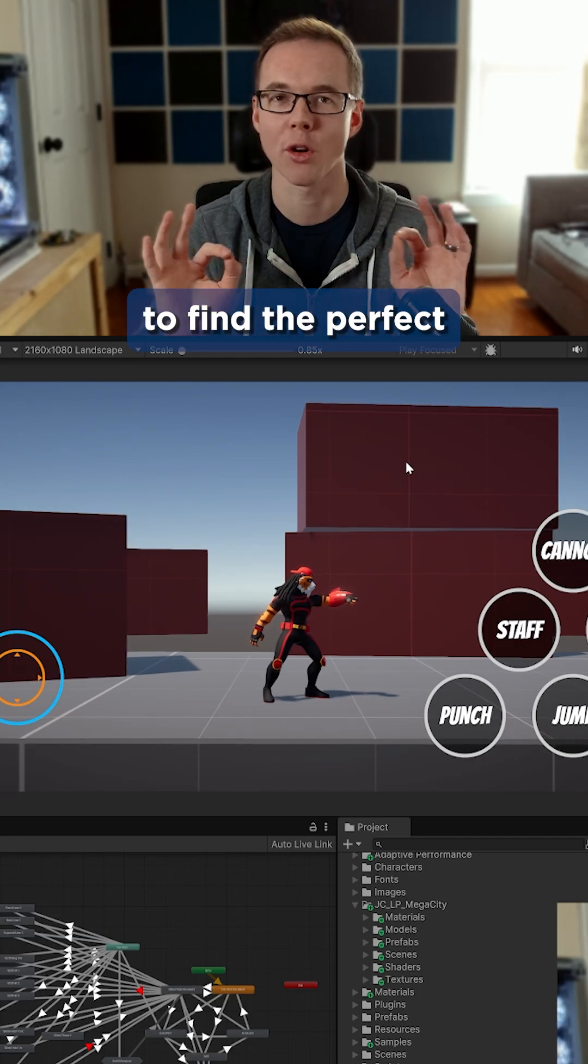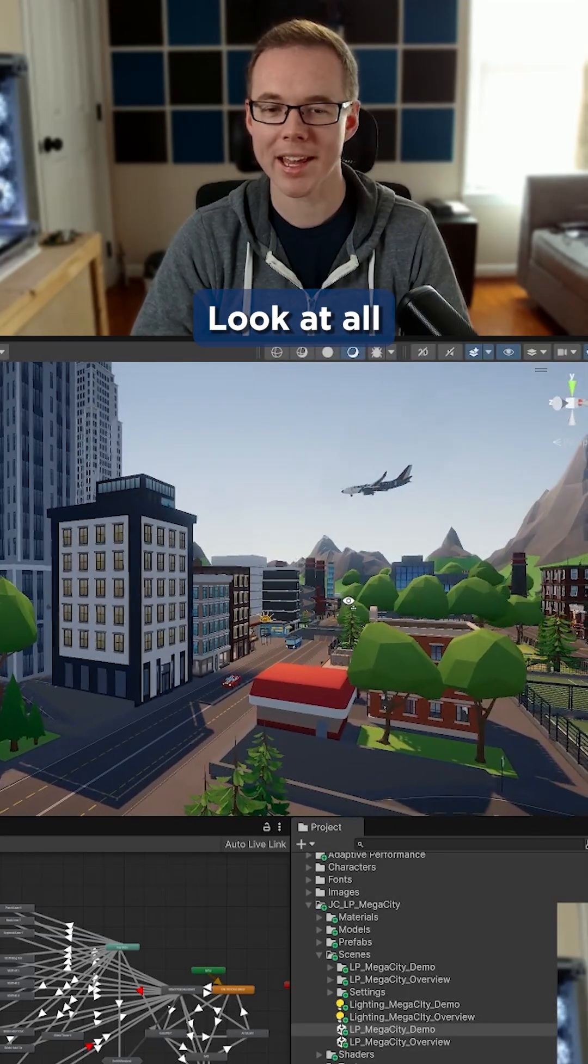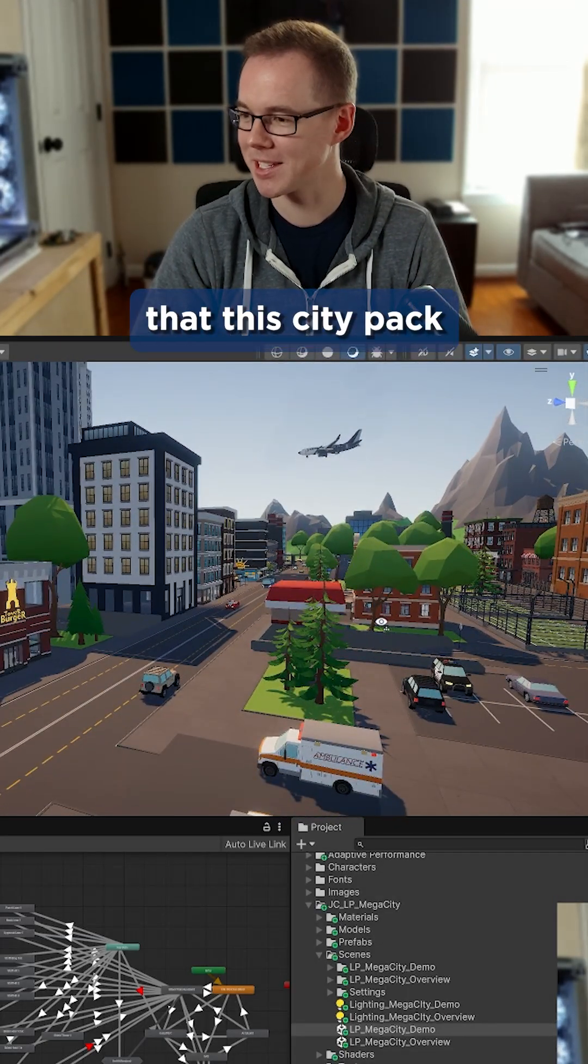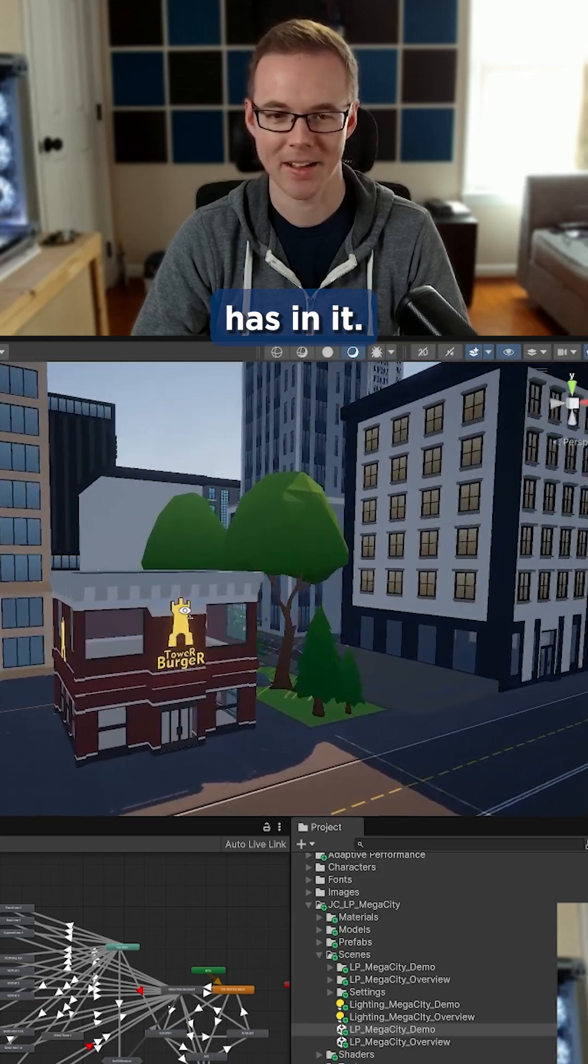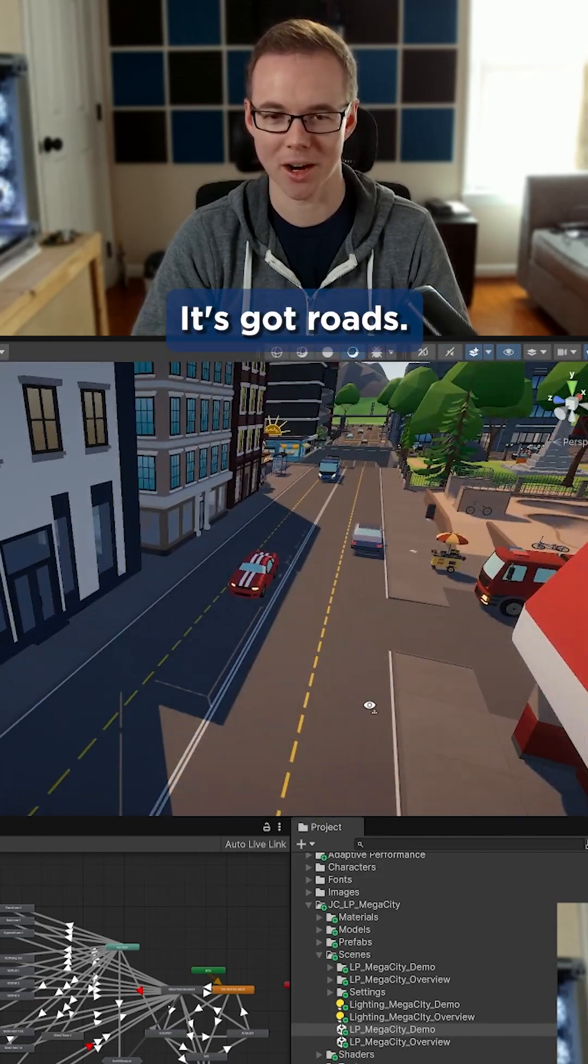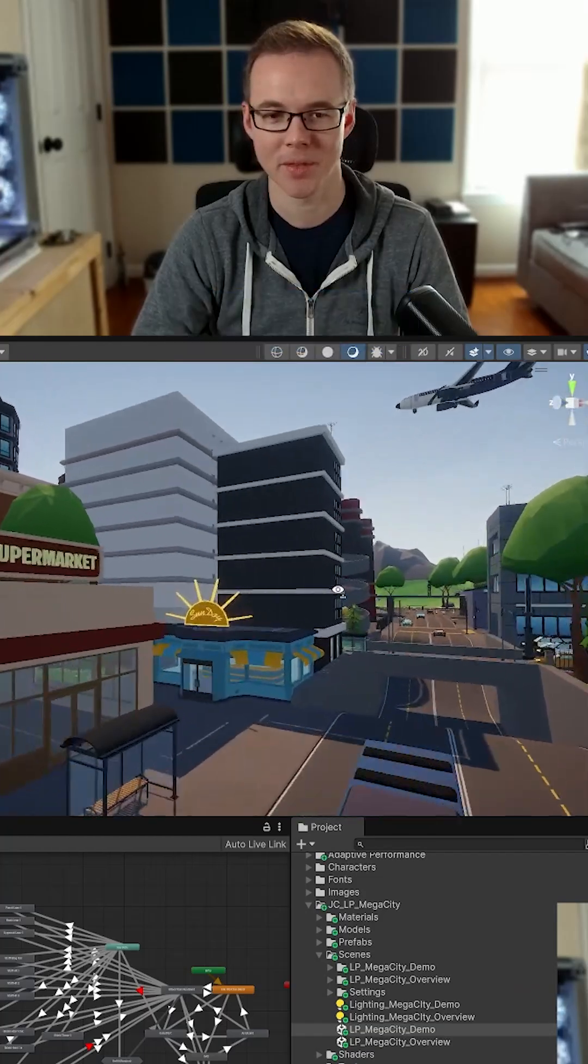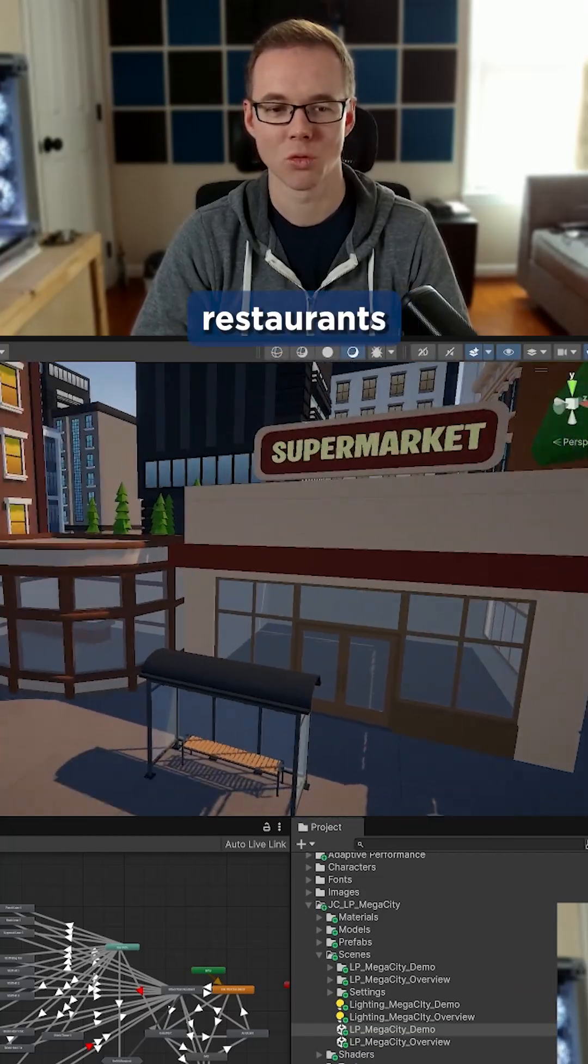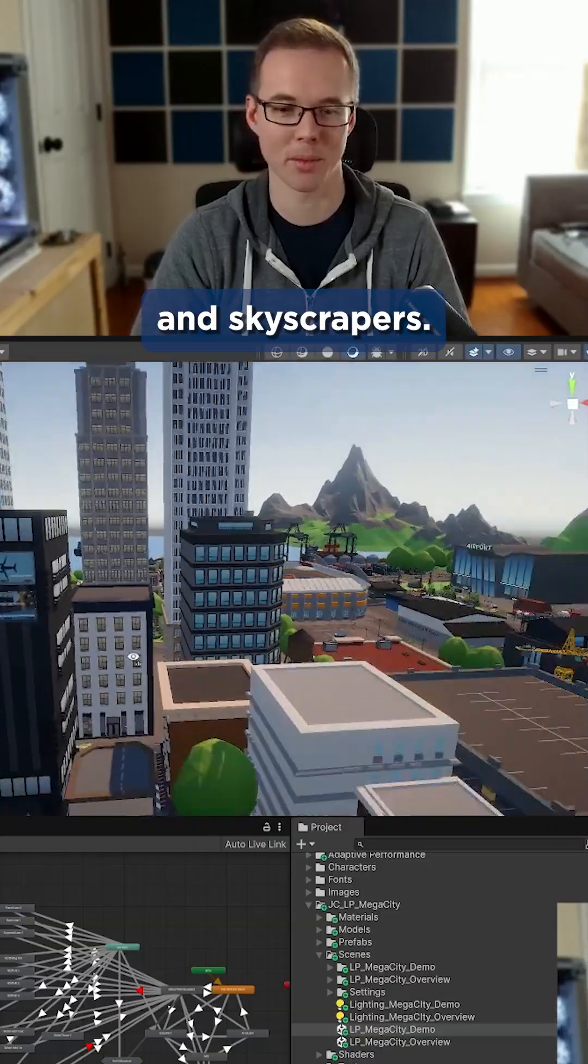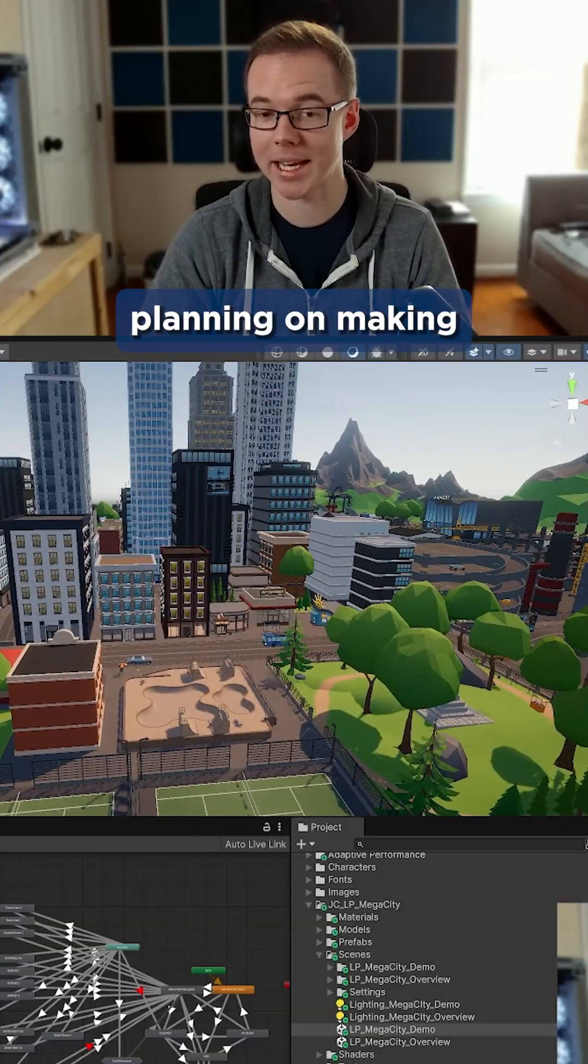Look at all of the assets that this city pack has in it. It's got buildings, it's got roads, it's got cars, it's got trees, it's got restaurants and markets and skyscrapers.